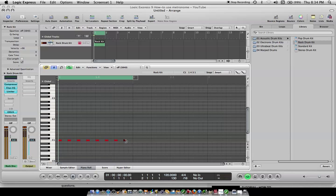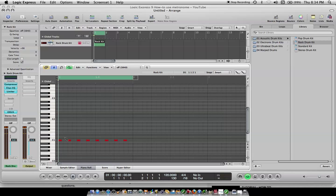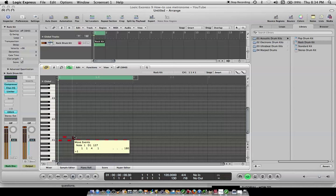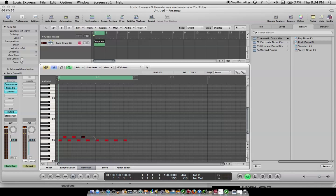I have another one making a MIDI drum track. Then if you want to do a snare, let's see, we can do it on the two and the four. I think this one's a snare. Yeah.